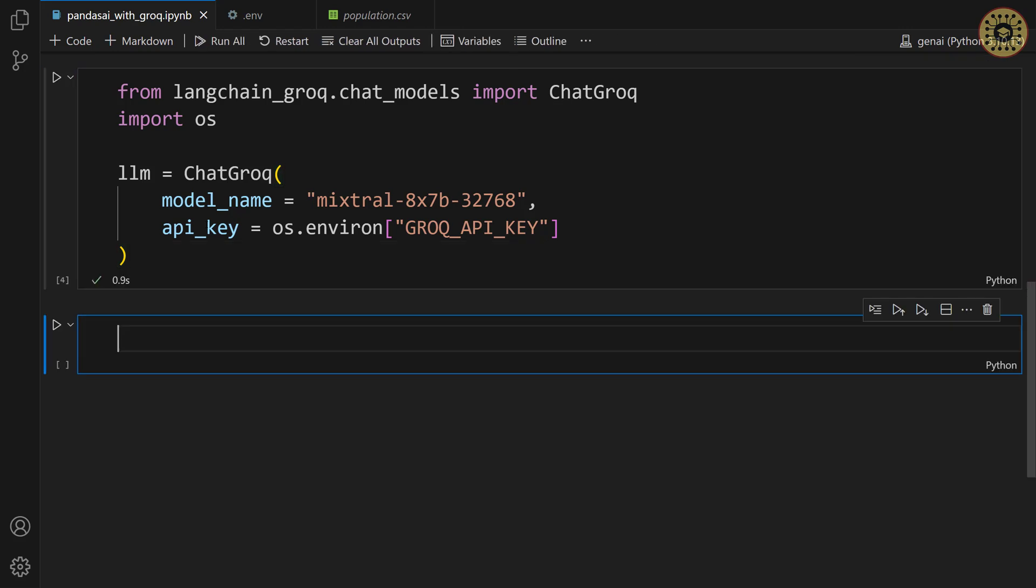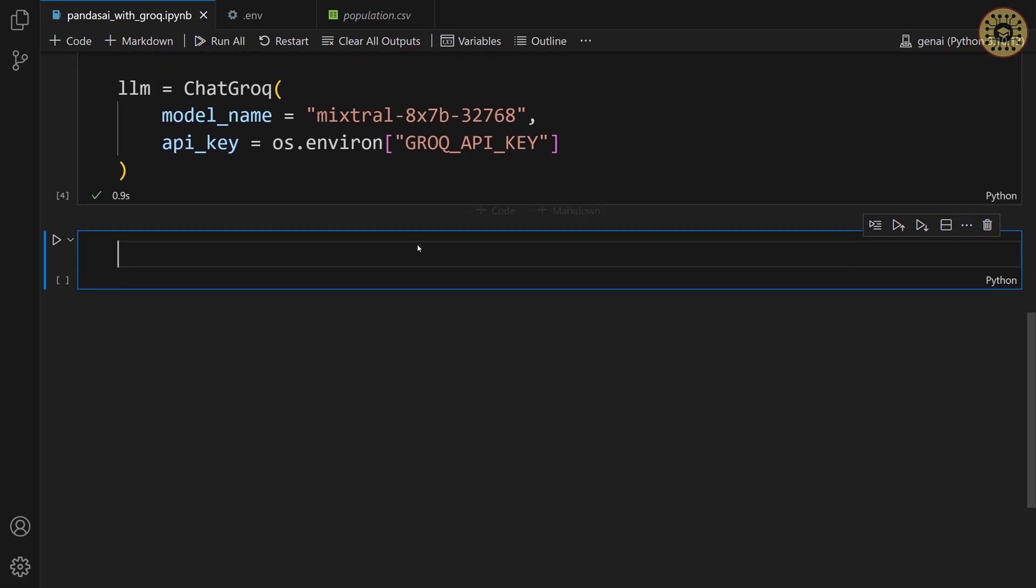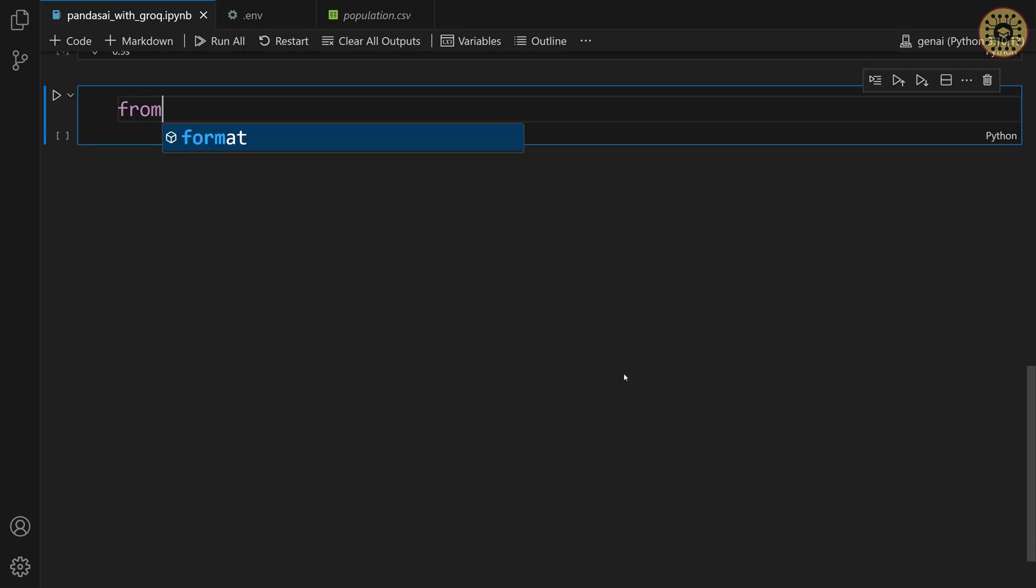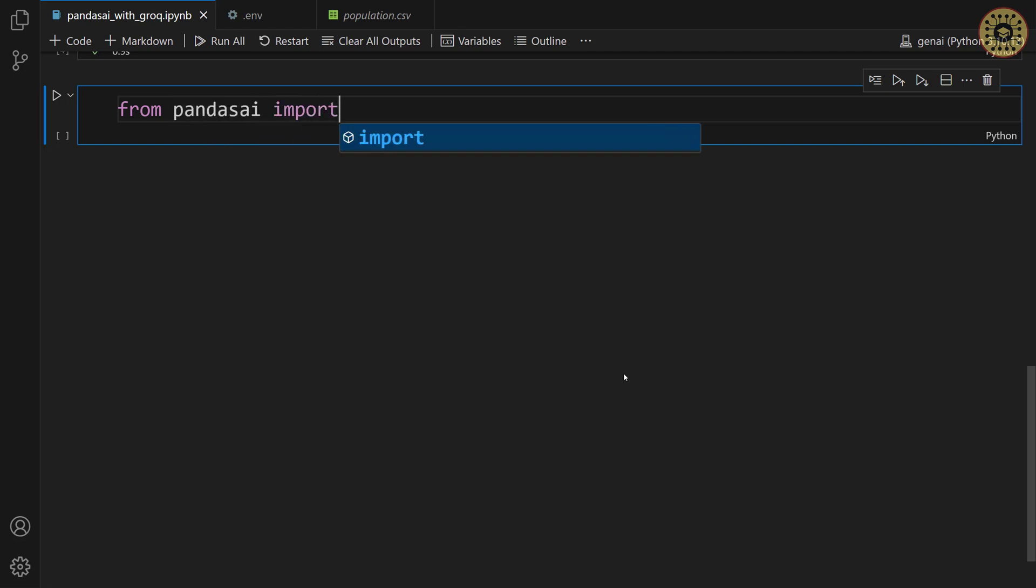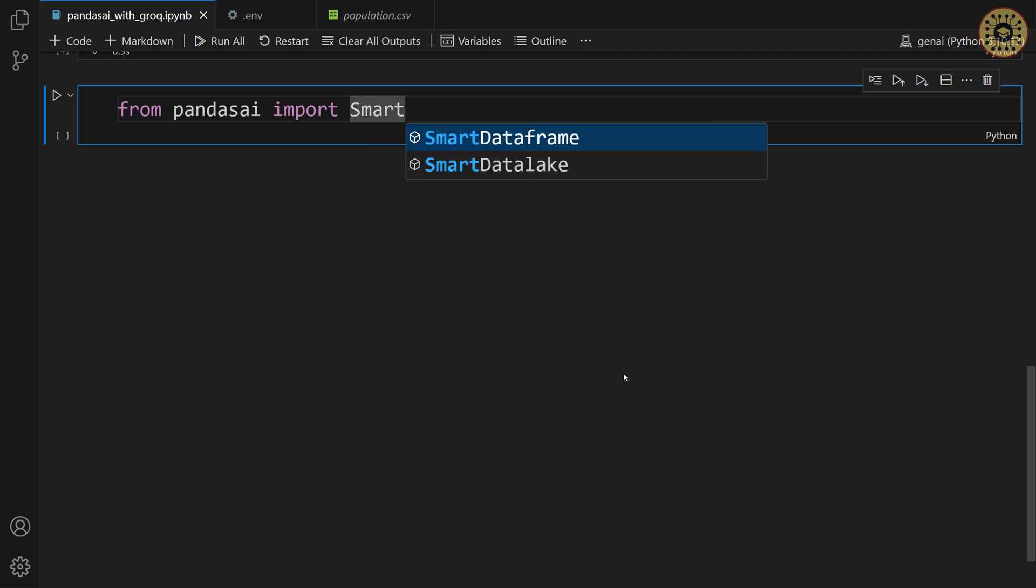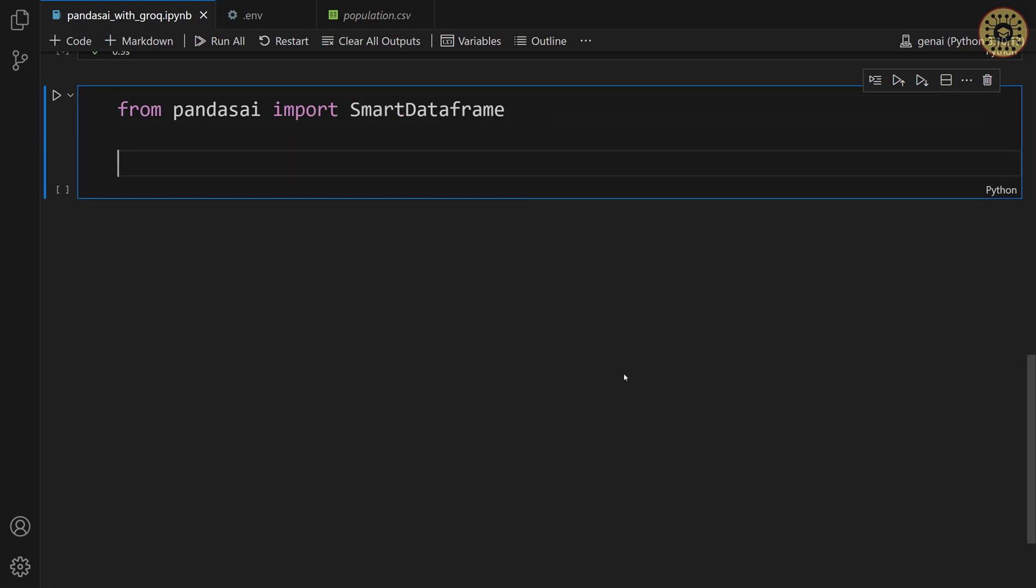To chat with our dataset, we're gonna use the Smart DataFrame class in Pandas AI. This class allows you to interact with a single data frame. First, let's import this class. From Pandas AI import Smart DataFrame.